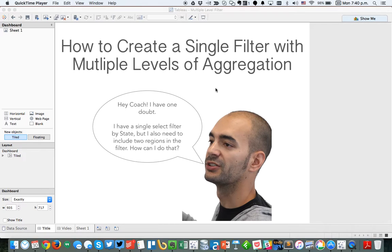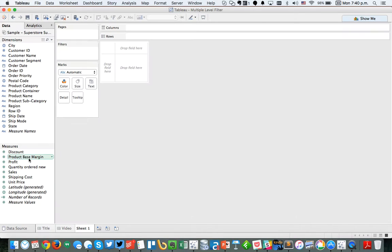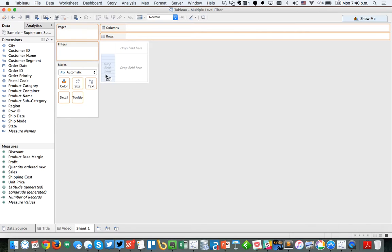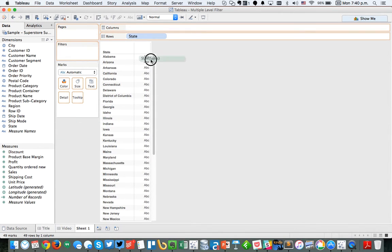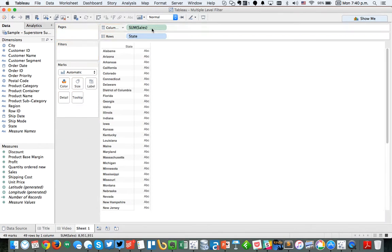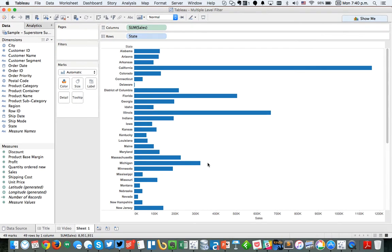I thought about it for a while and I came up with several different solutions. I'm going to start you off and go through a couple of different scenarios. First off, let's just build a simple view that is just states in the rows and let's put sales in the columns. Very simple.